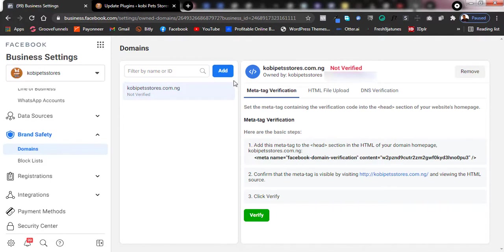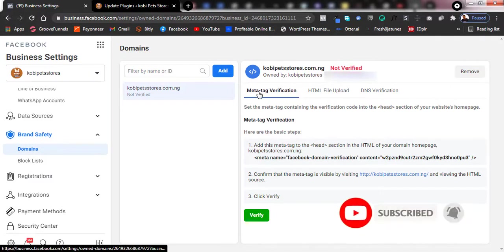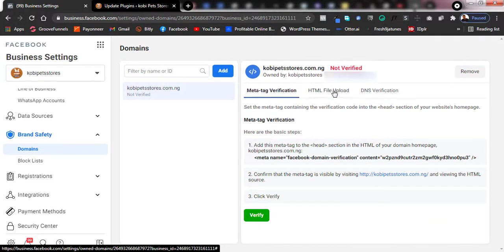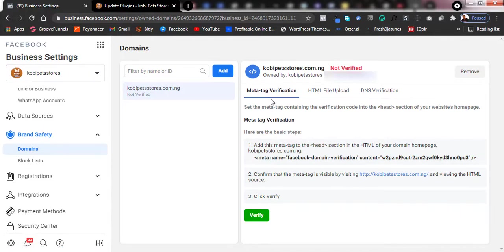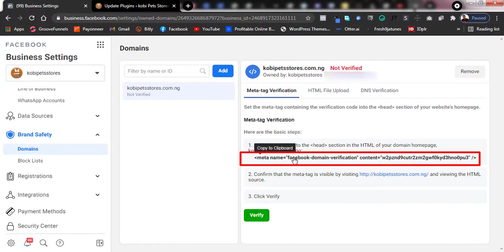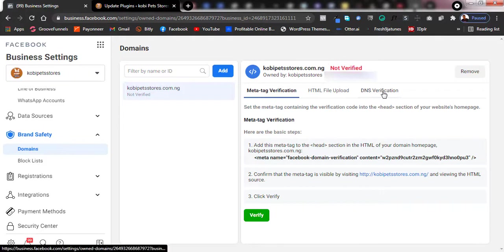After adding the domain, it will show as Not Verified, so you'll need to verify it. There are three methods: meta tag verification, HTML file upload, and DNS verification. I advise using meta tag verification because it's very simple — you just copy the code provided and paste it into the header of your website. DNS verification requires going to the backend of your website via cPanel.